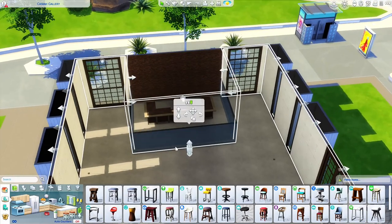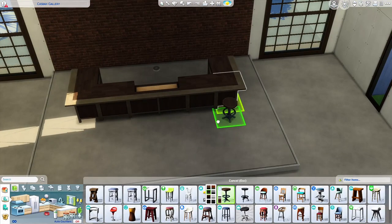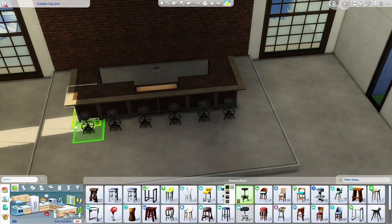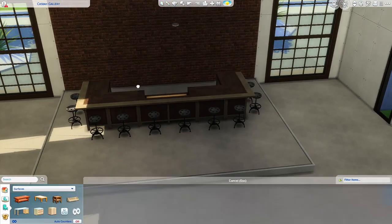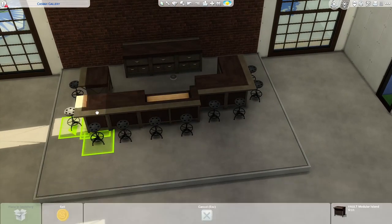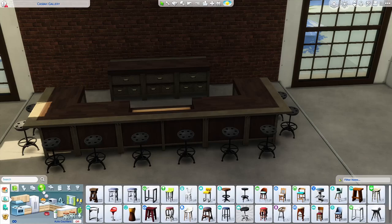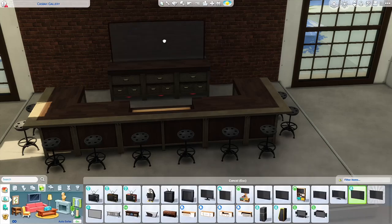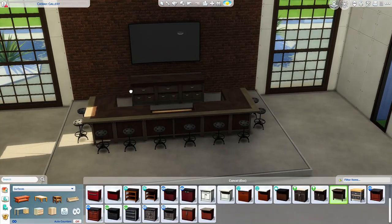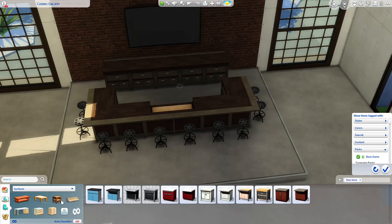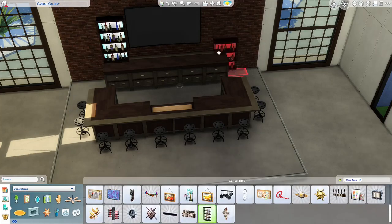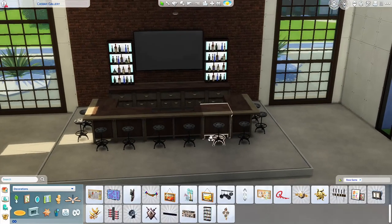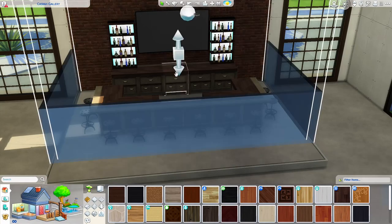With there only being three, technically four because I added the Alto family from The Sims 3 that I made to that world, it might be a bit challenging to vary them.